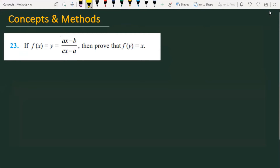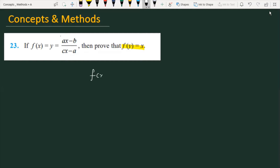If f(x) = y = (ax - b)/(cx - a), then prove that f(y) = x. Let's see how we are going to solve this problem. The question states that f(x) = (ax - b)/(cx - a). So if f(x) is this expression and I talk about f(y),